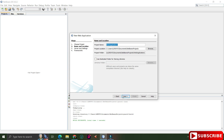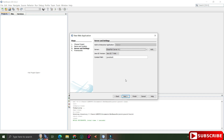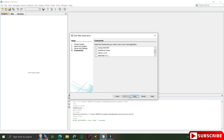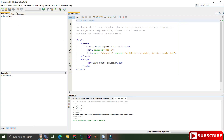Now here you need to provide the project name. I'm giving the project name as 'Practical One'. You can choose a location where you want to save this project — I'm keeping the default. Then for server and framework, I'm keeping the defaults and clicking Next and then Finish. As you can see, my project 'Practical One' has been created.